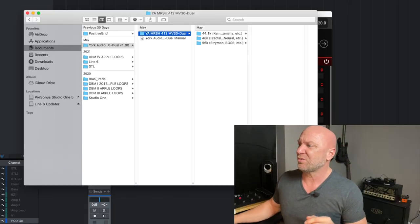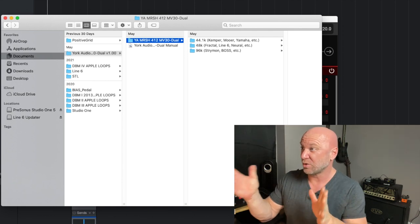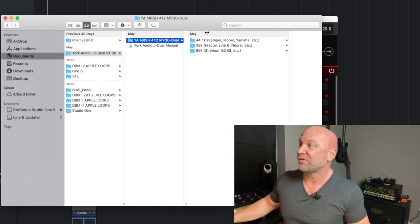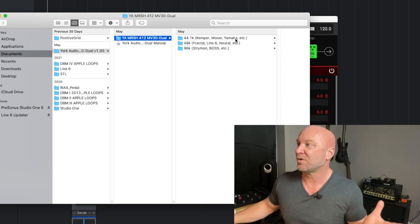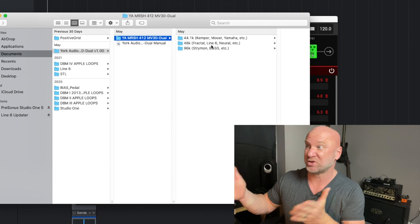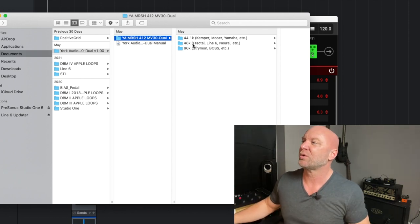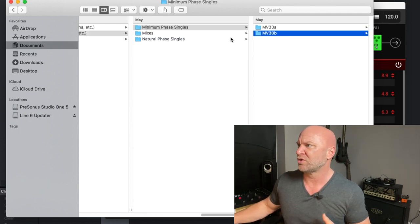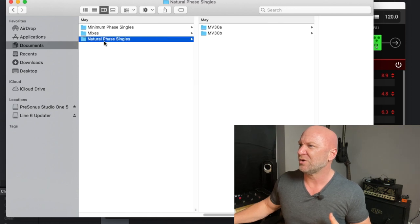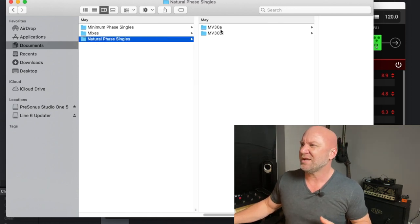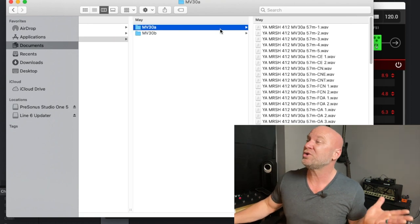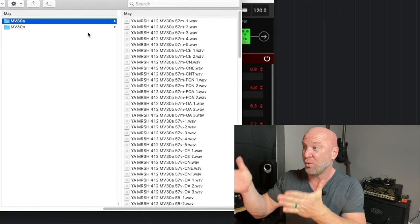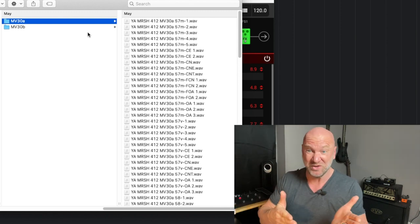In the case of York Audio, you've got different folders for different devices — Kemper, Mower, Yamaha, Fractal, Line 6, Neural, Strymon, Boss, etc. So of course we want to make sure we use the appropriate files for Line 6. I'm going to simplify this and go to the Natural Phase Singles — there's an A and B. I'm not really sure what that distinction is, but once you get in here you can see all the actual WAV files that we're going to move into the Pod Go.